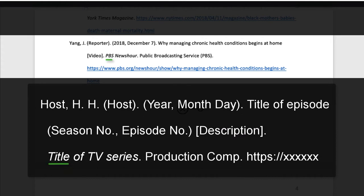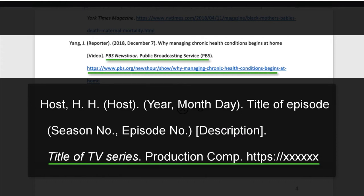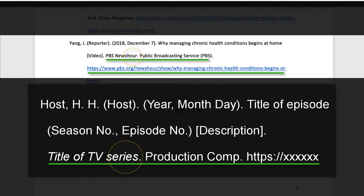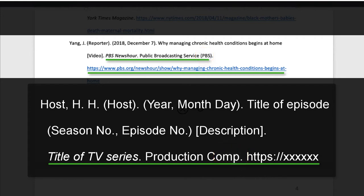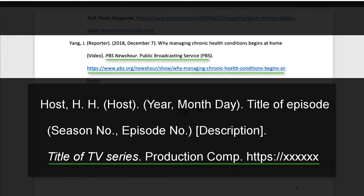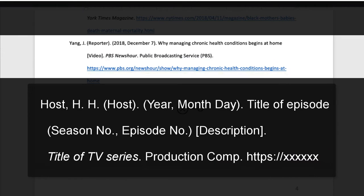For the source, we'll include the title of the TV series, italicized in sentence case, capitalizing the first word of the title and subtitle, including all proper nouns, then punctuate. Add the production company. In this case, it's the public broadcasting service. Finally, add the URL. We'd normally add the producer before the production company, but this doesn't seem to apply.